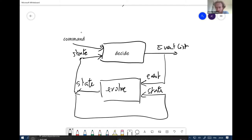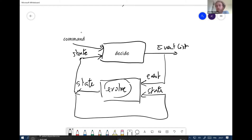You can take the list of events, append the event, take the full list, and pass it to the decide function that will take the current command and all past events and find the output. You can also compress your history as a state which contains some values you're interested in. In my case, I write a single evolve function, but it's also possible to create one evolve function per command.